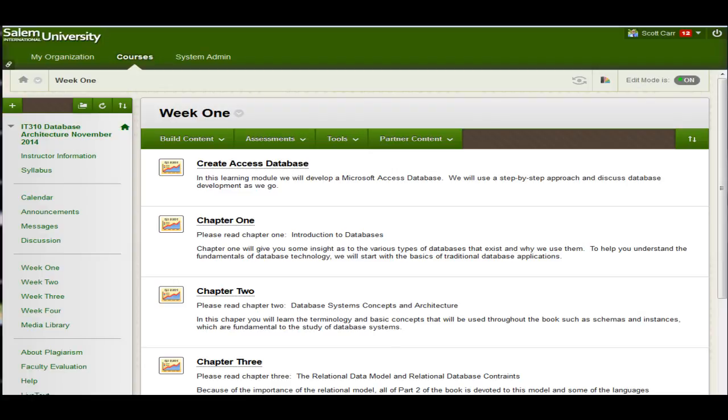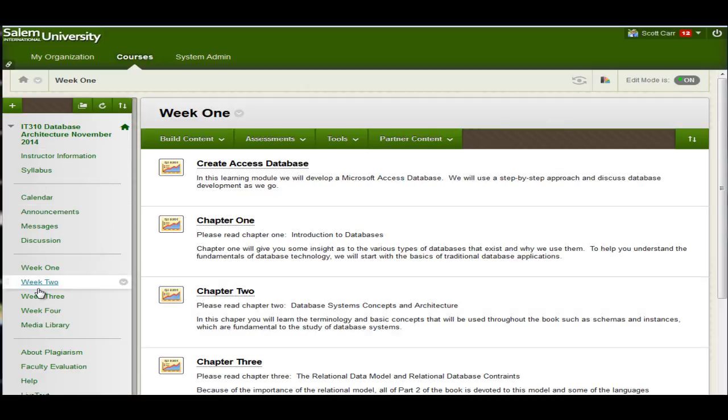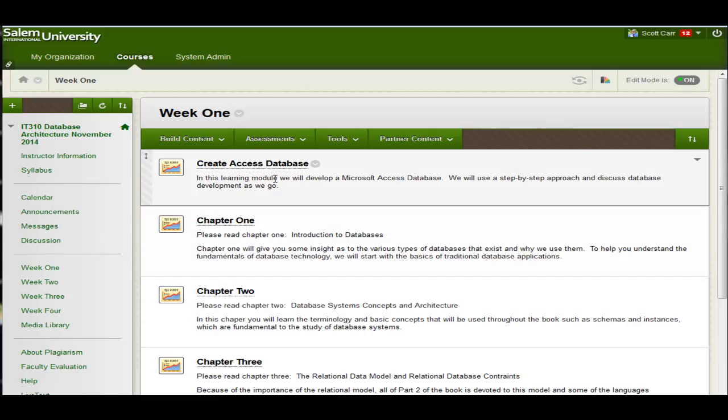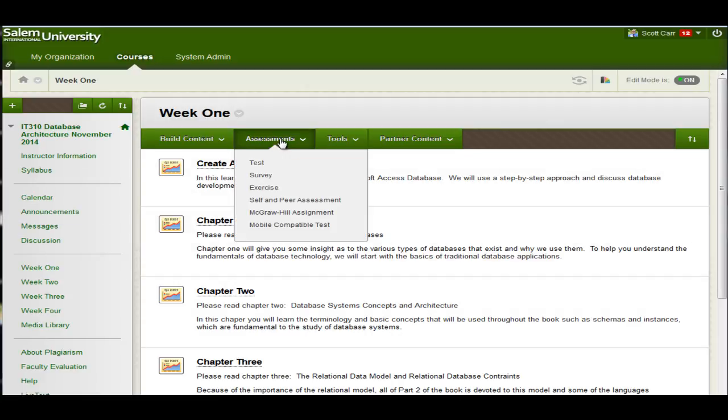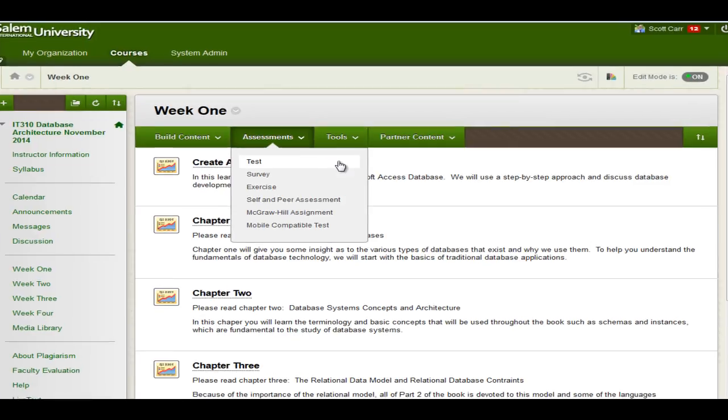This tutorial here, we're going to show you how to create a test in Blackboard. So the first thing I want you to do is once you get logged into your course, I'd like you to go up and mouse over Assessments, and here you'll see Test. Test is a common word here for quiz, exam, or test. So if you're creating one of the three, you'll want to click on Test.